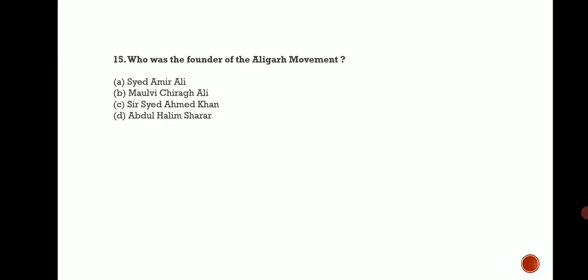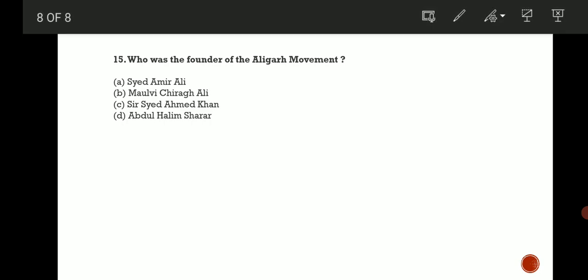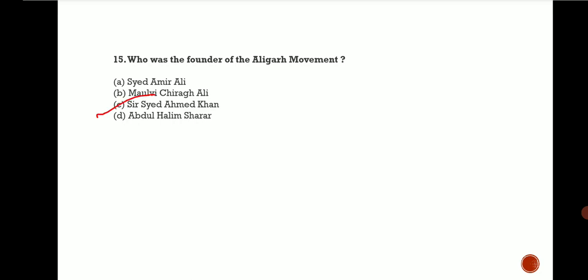And the last question for today's session is: Who was the founder of the Aligarh Movement? Again, very important question. Options are Syed Amir Ali, Maulvi Chiragh Ali, Sir Syed Ahmed Khan, and Abdul Halim Sharar. The correct answer is C, Sir Syed Ahmed Khan.